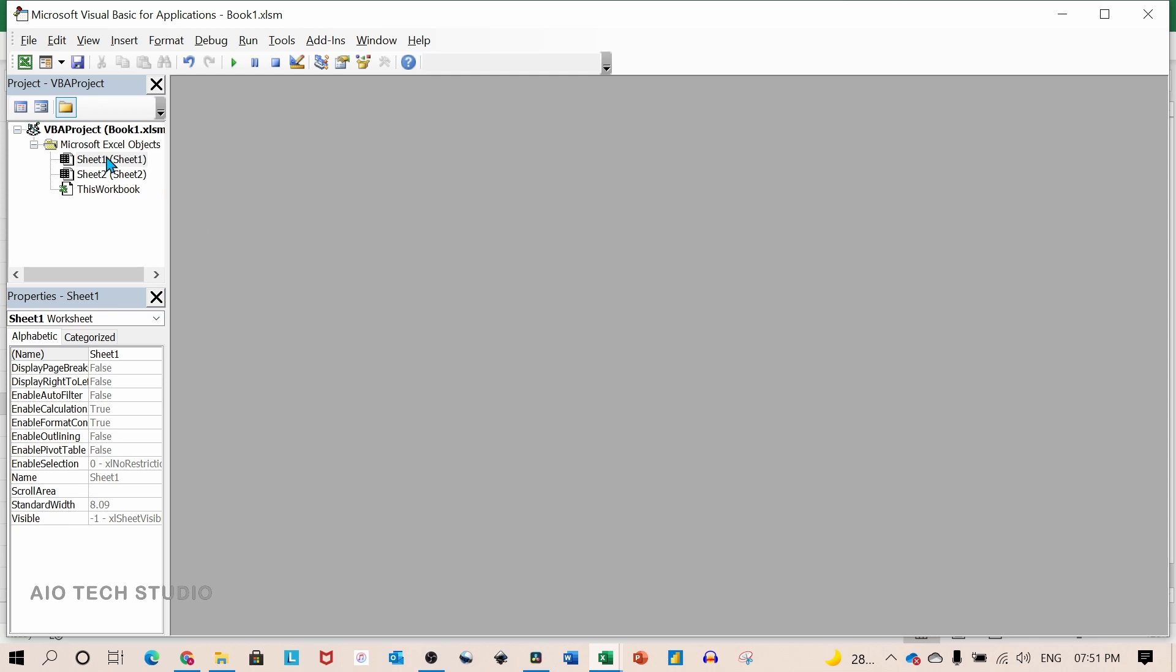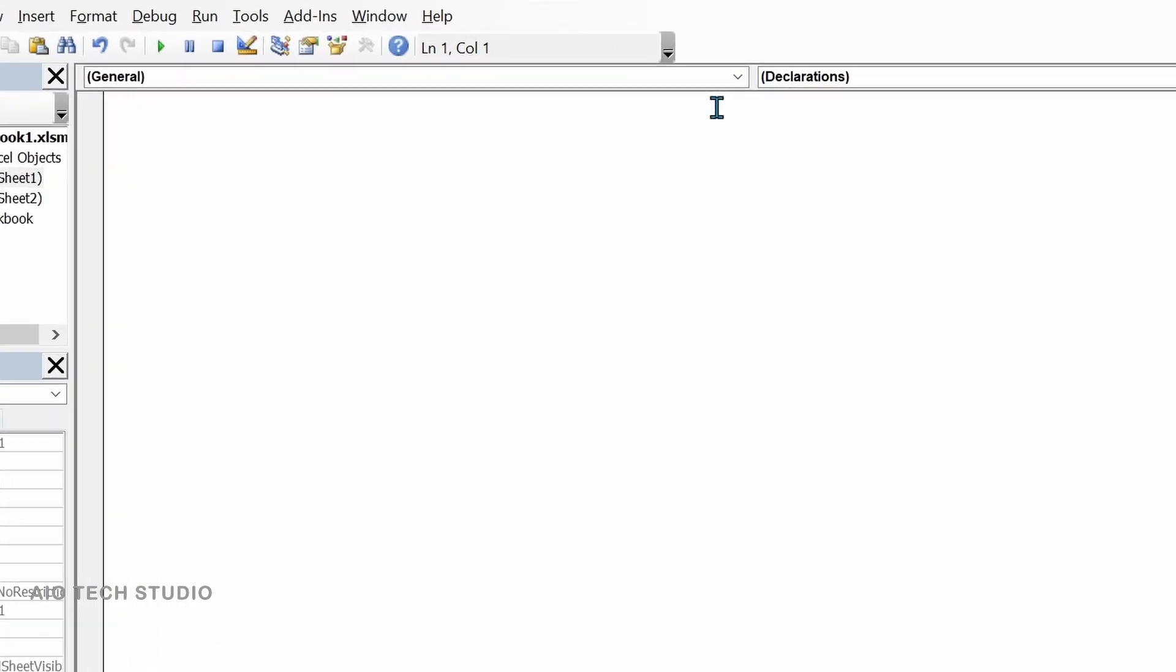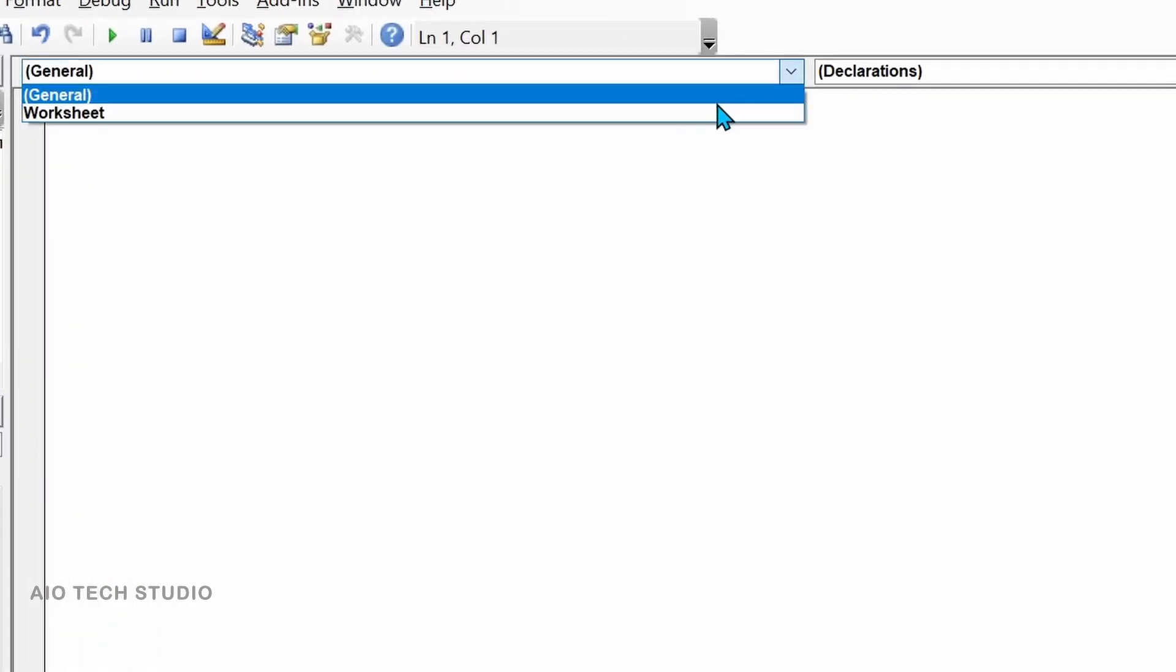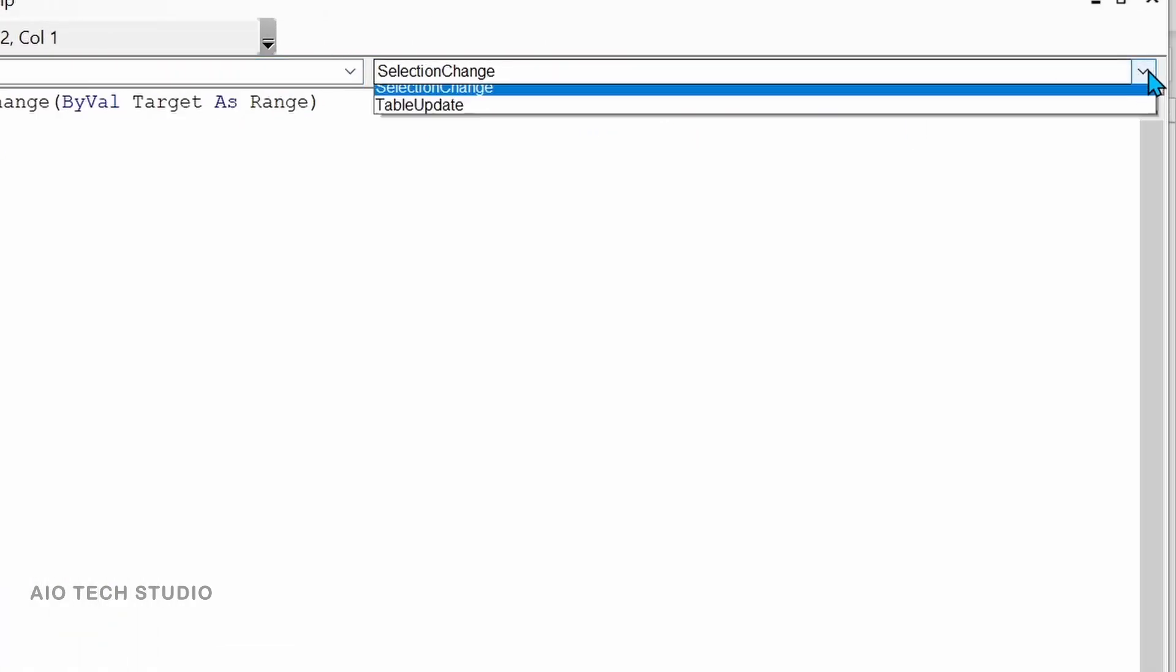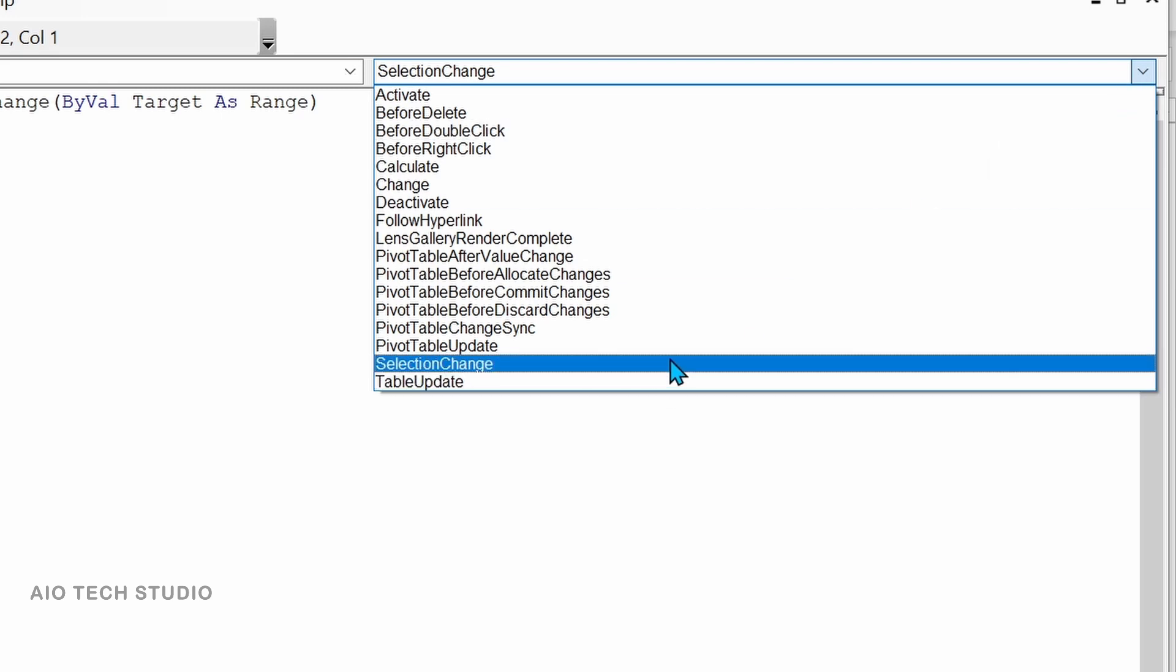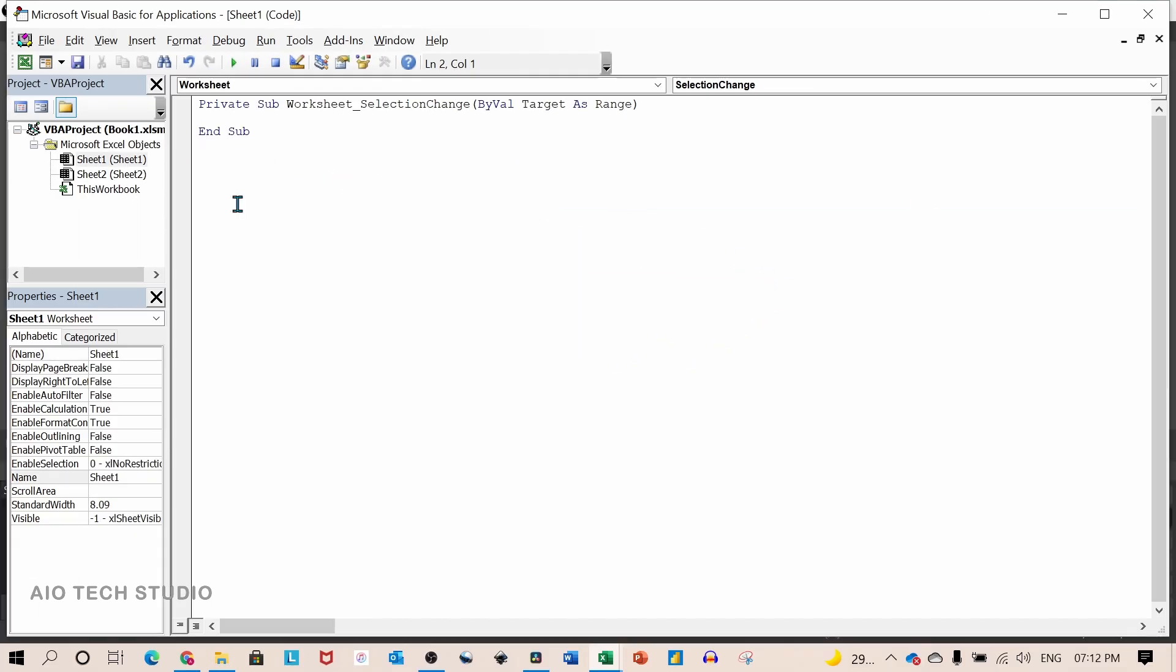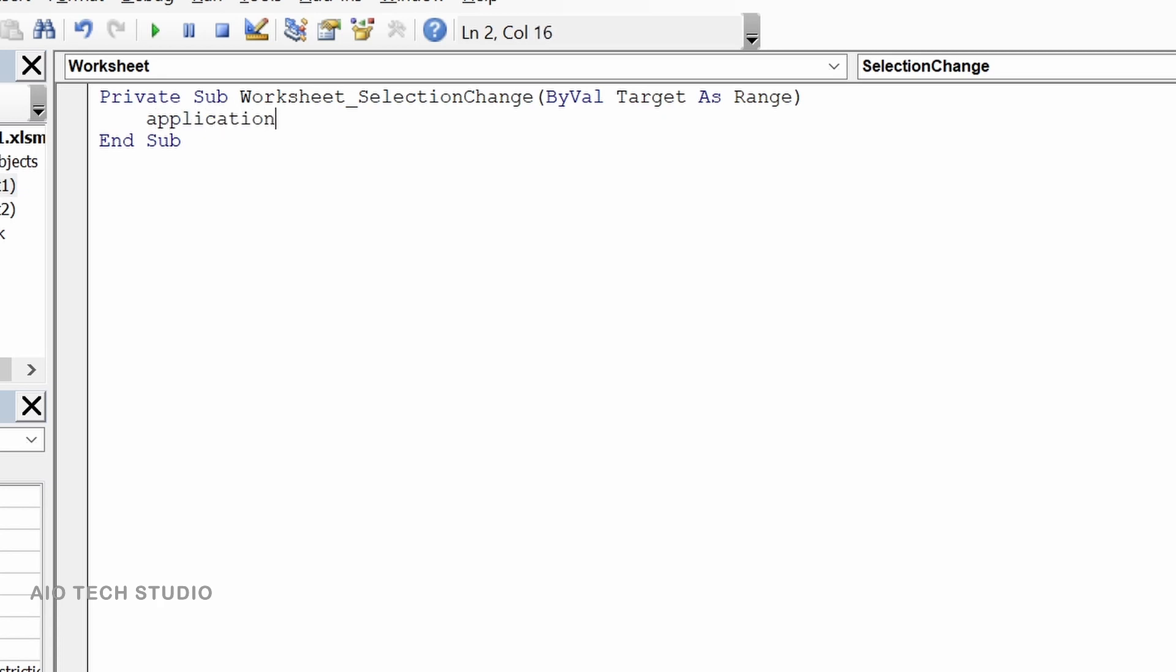We will double click on the sheet number one which we are working on it. From the first drop down we will select the worksheet and from the second drop down we will select the selection change. Between the private sub and end sub of worksheet selection change we will write a single line of code which is application dot calculate.